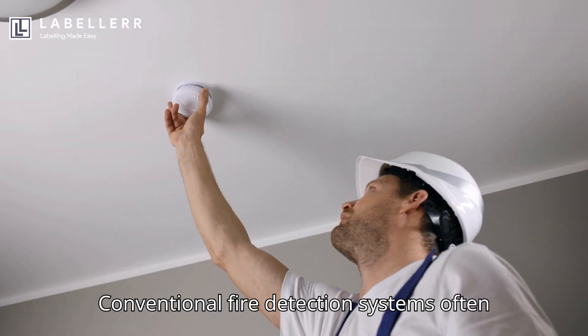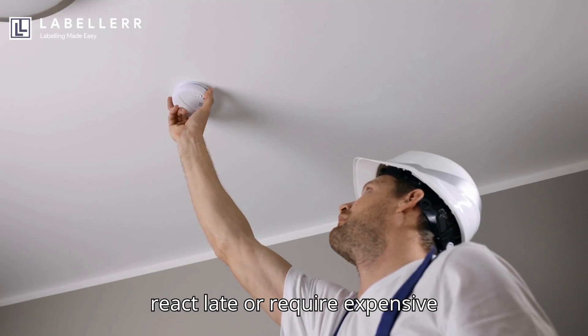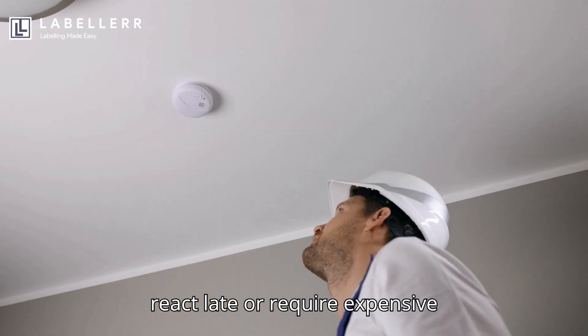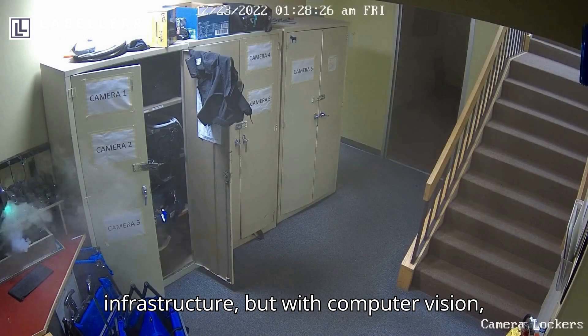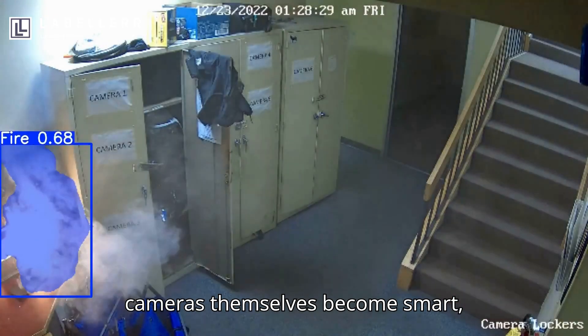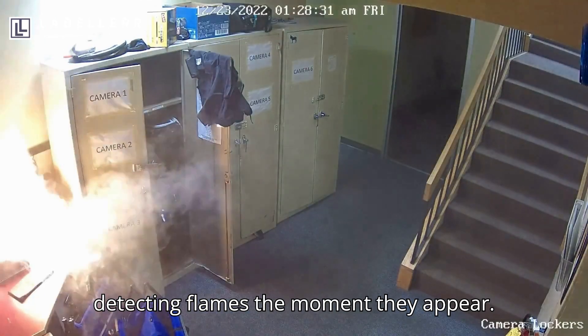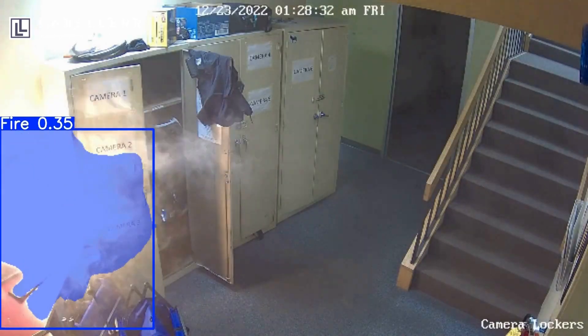Conventional fire detection systems often react late or require expensive infrastructure. But with computer vision, cameras themselves become smart, detecting flames the moment they appear.